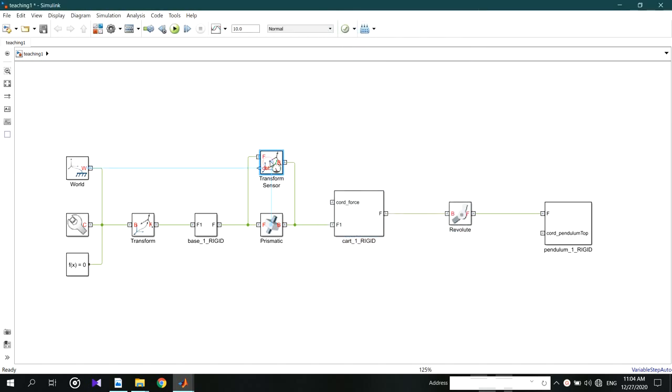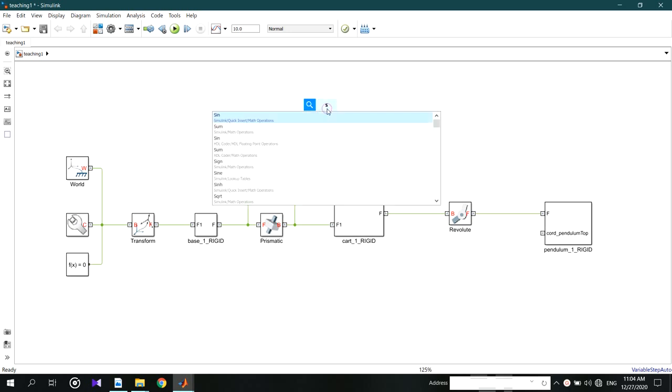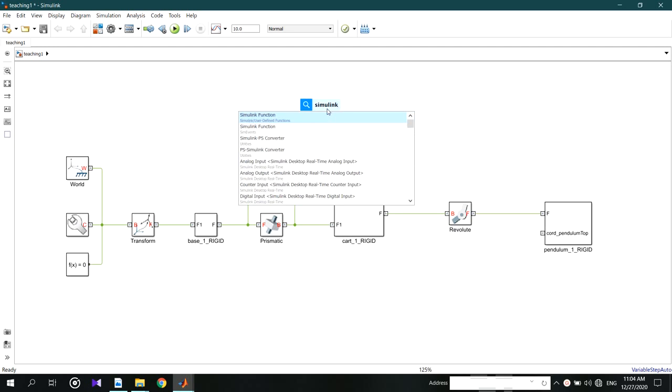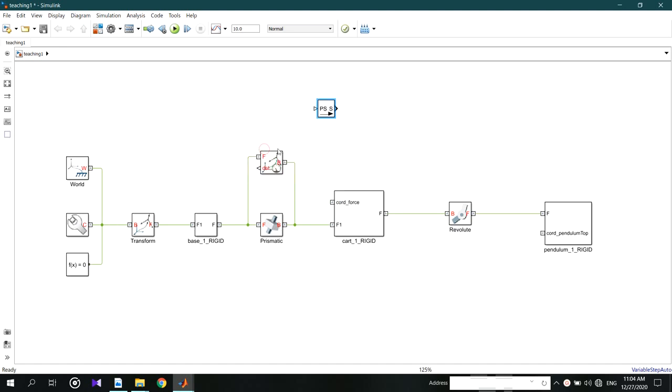But this is coming from a physical system, so you have to use a converter into Simulink. You can see both converters. You can transform a Simulink signal to a physical system. You can see this later when giving a force to the cart.